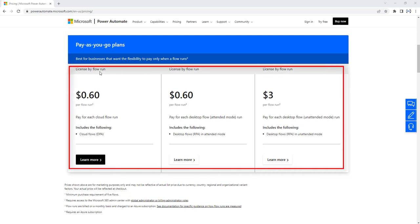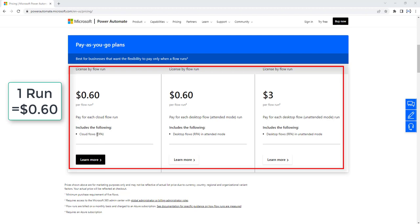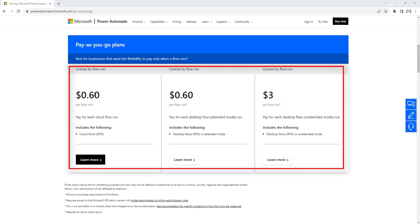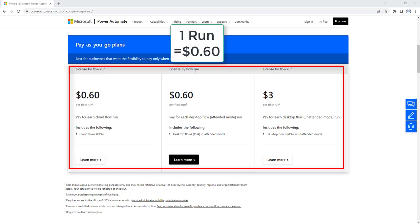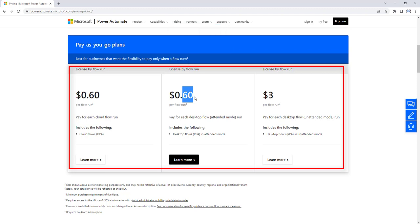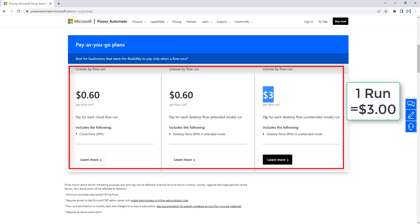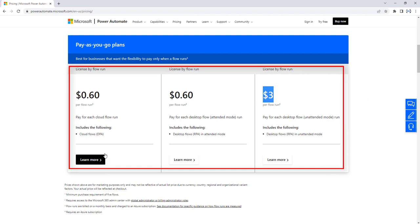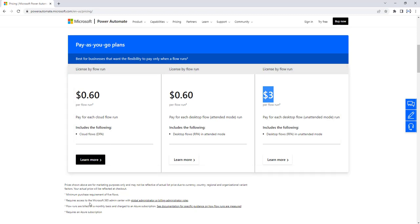You can manage and split costs across business units by leveraging the cost management reporting capabilities of Azure subscriptions. Under pay as you go, licensing by flow run costs 60 cents per cloud flow per run. So if you run a Power Automate cloud flow, for each and every run you pay 60 cents. The same 60 cents applies to attended mode for desktop flows. For unattended mode desktop flows, you pay $3 per flow run.